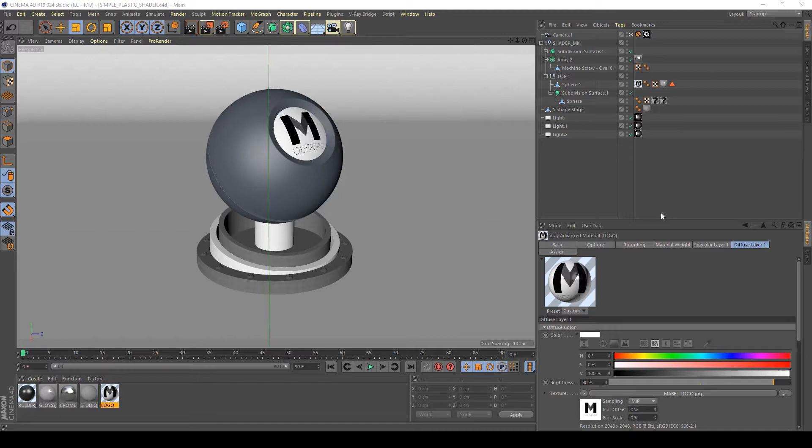Hi guys, in this tutorial I will show you how to create a simple plastic shader in V-Ray for Cinema 4D. So let's jump in.